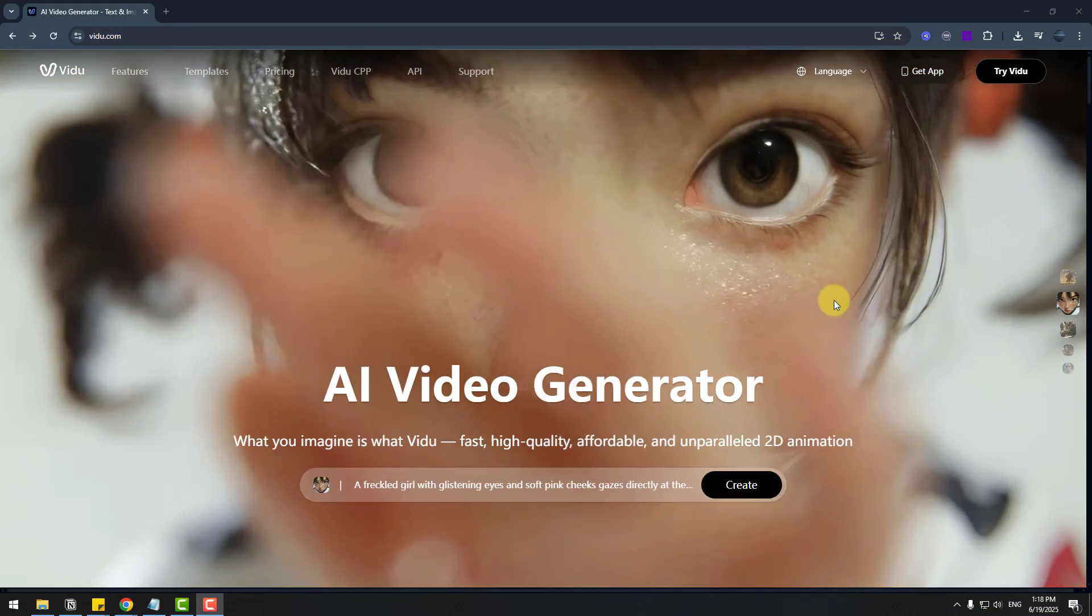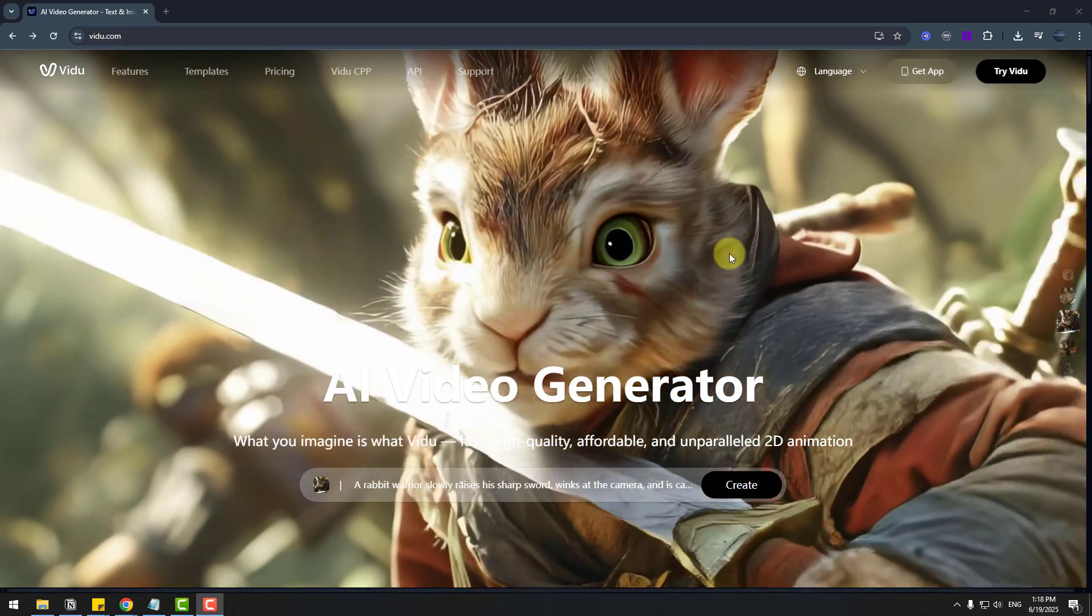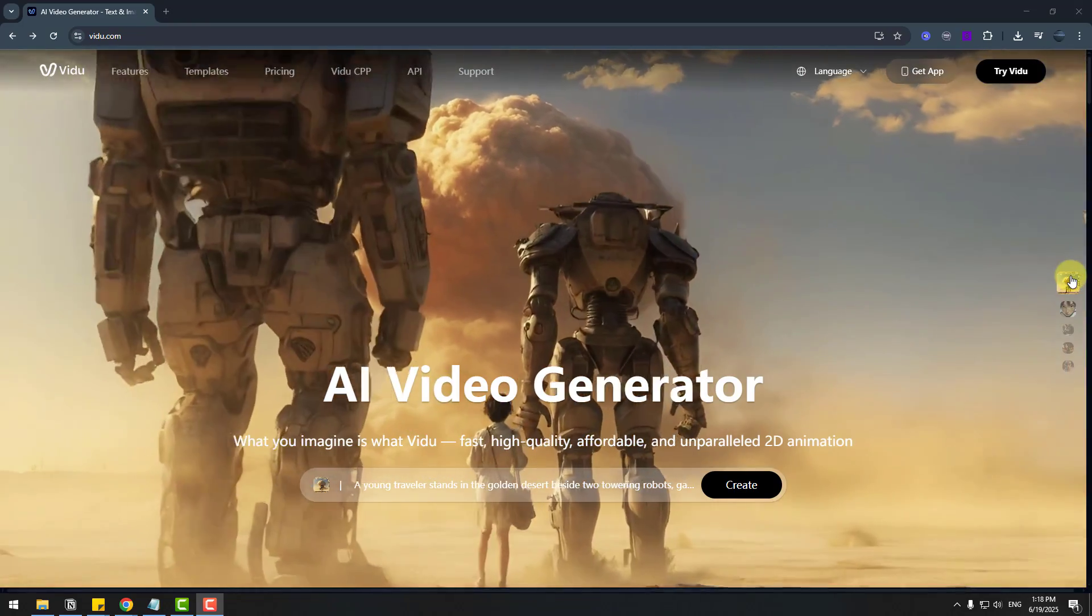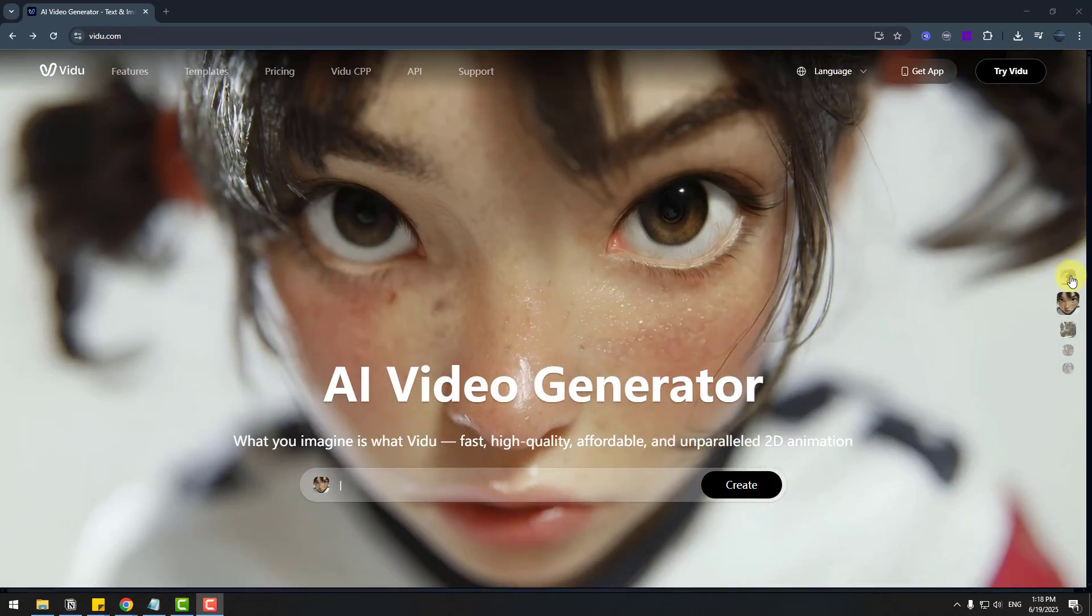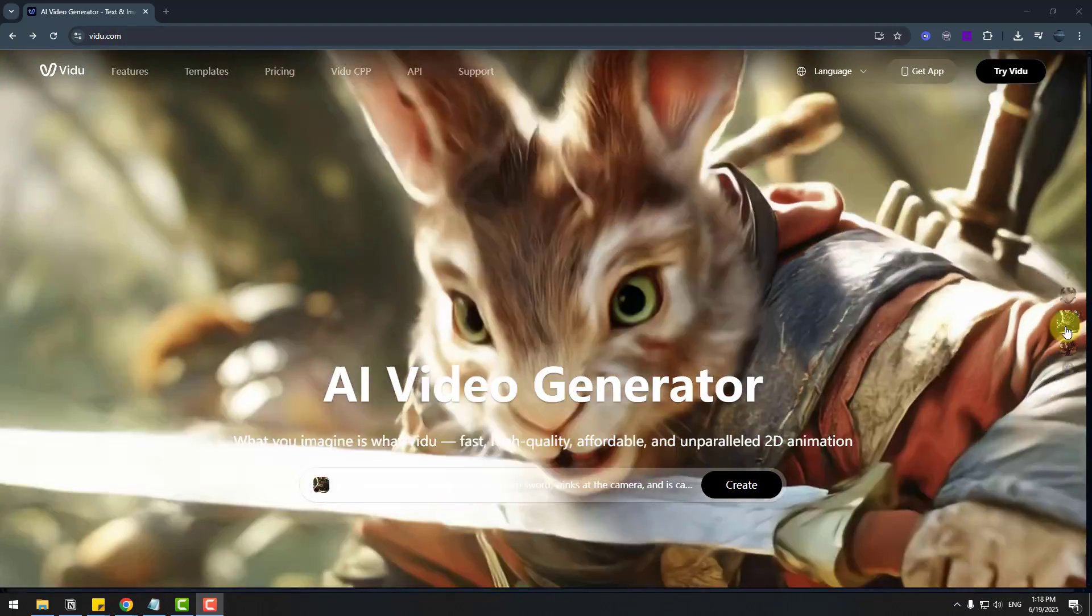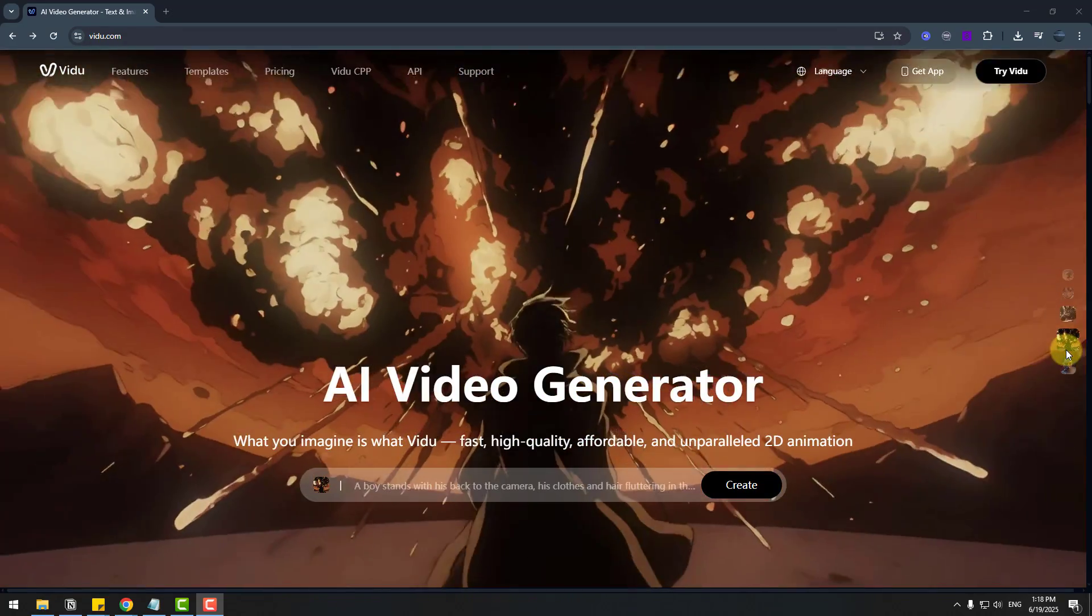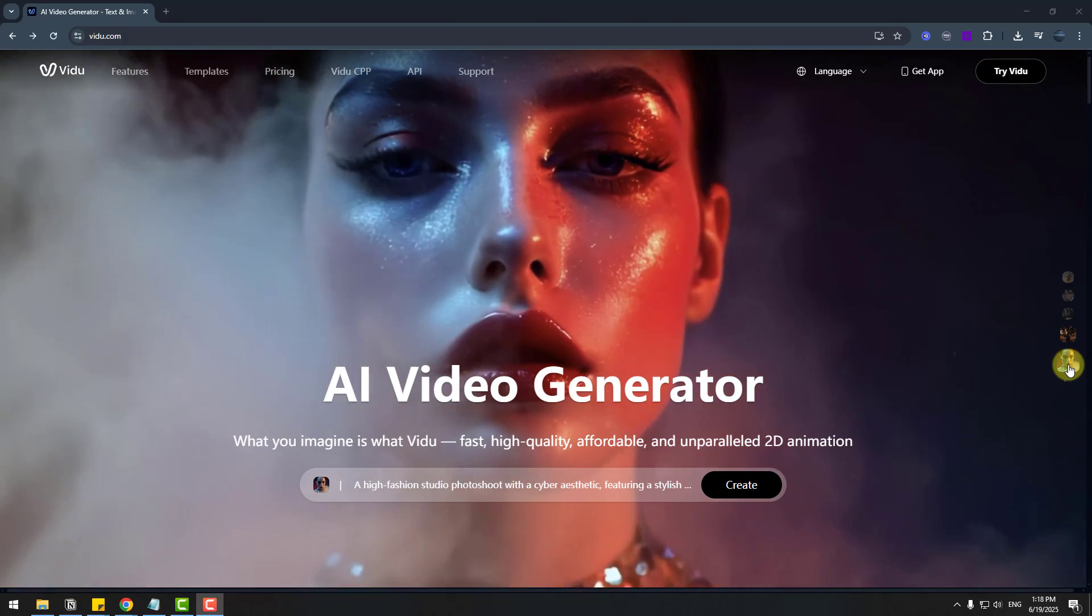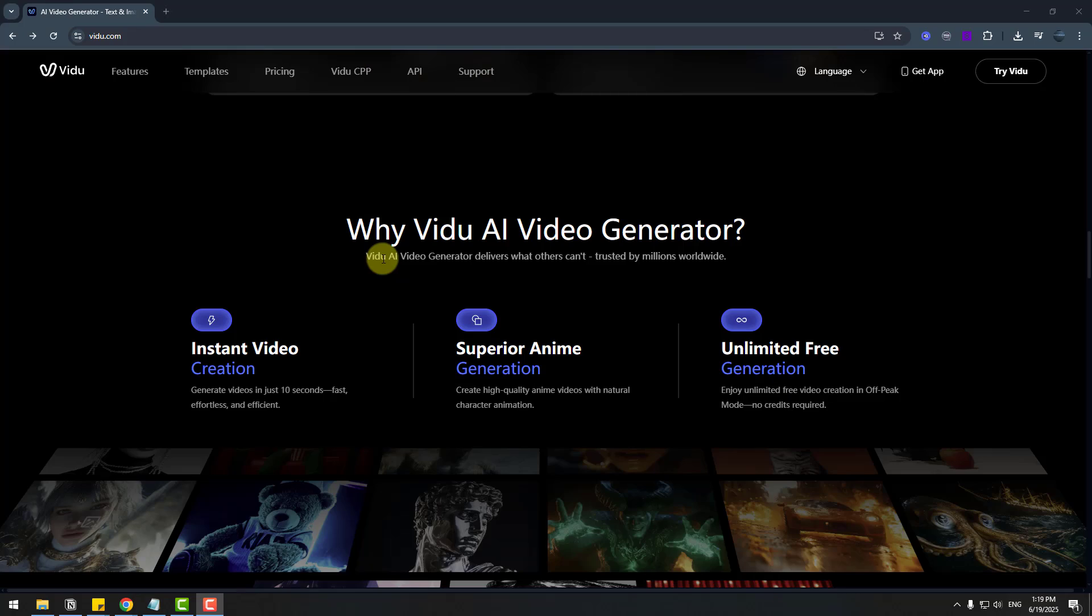So guys, welcome back and first one, let me show official website vidu.com. We can see animation style video, making by video and realistic animation and cartoon 3D animation style, anime style and ultra-realistic videos. That's awesome really.